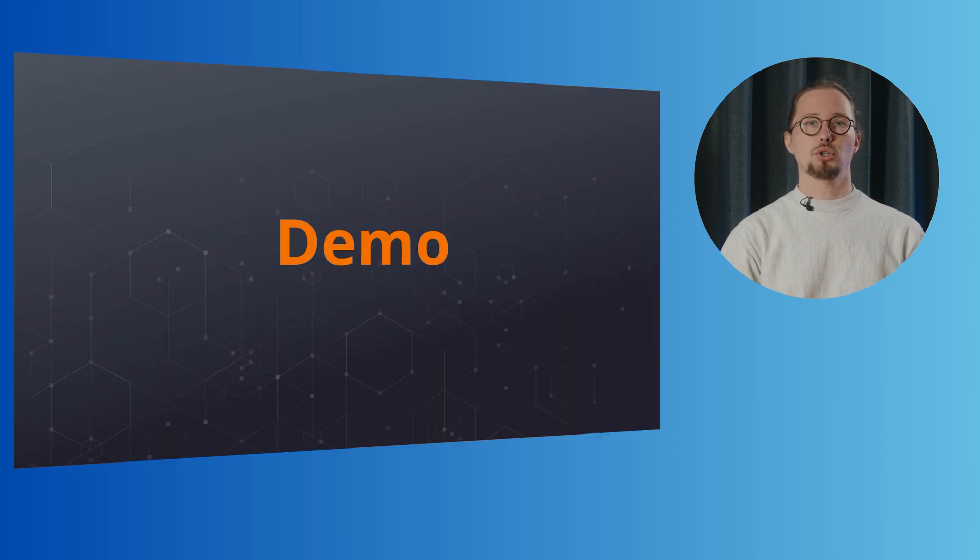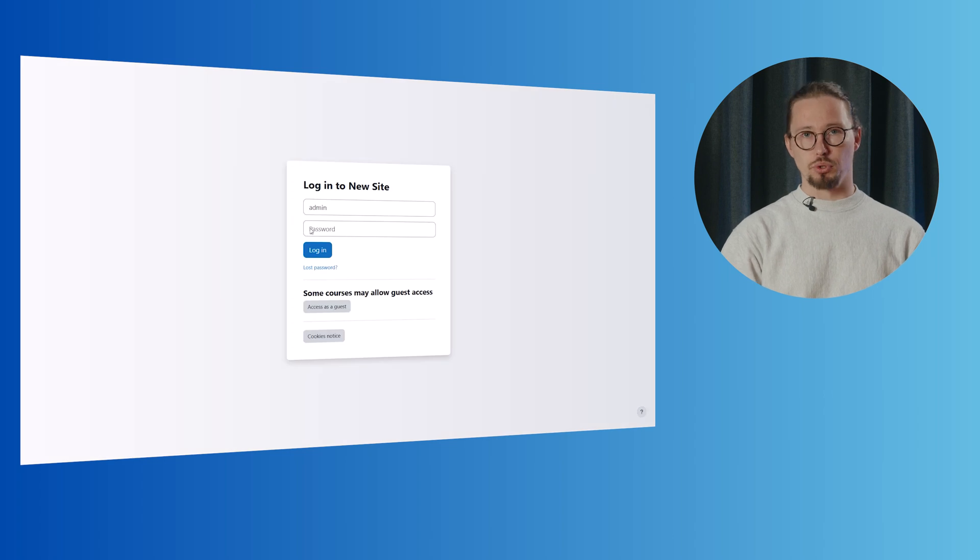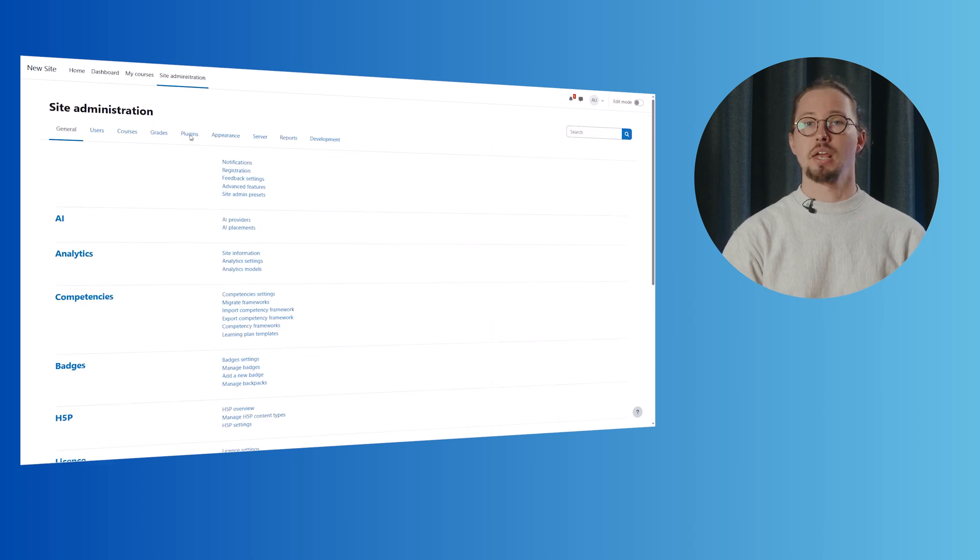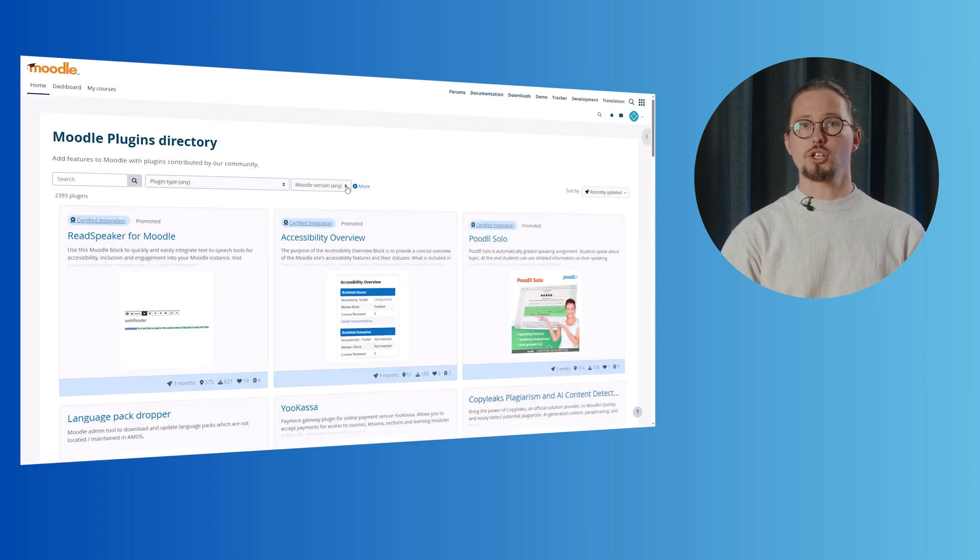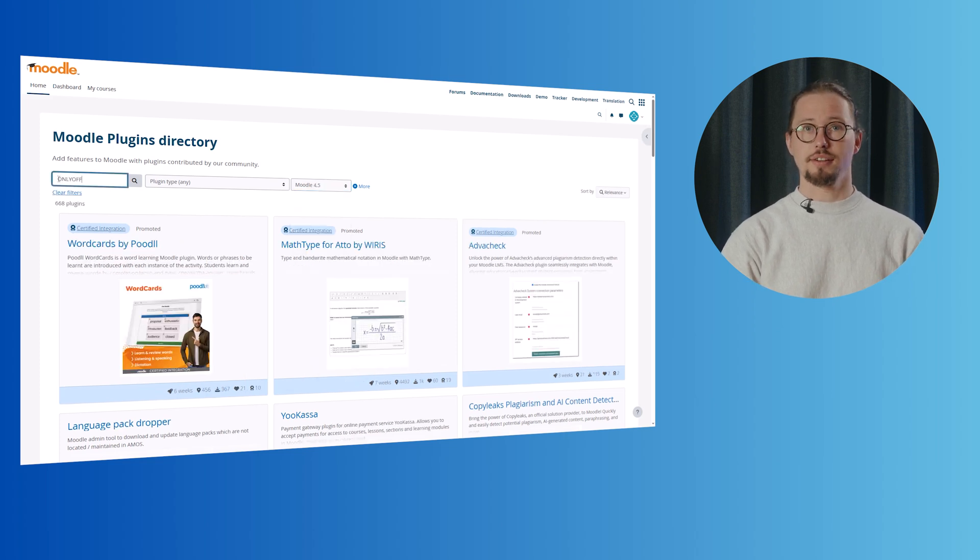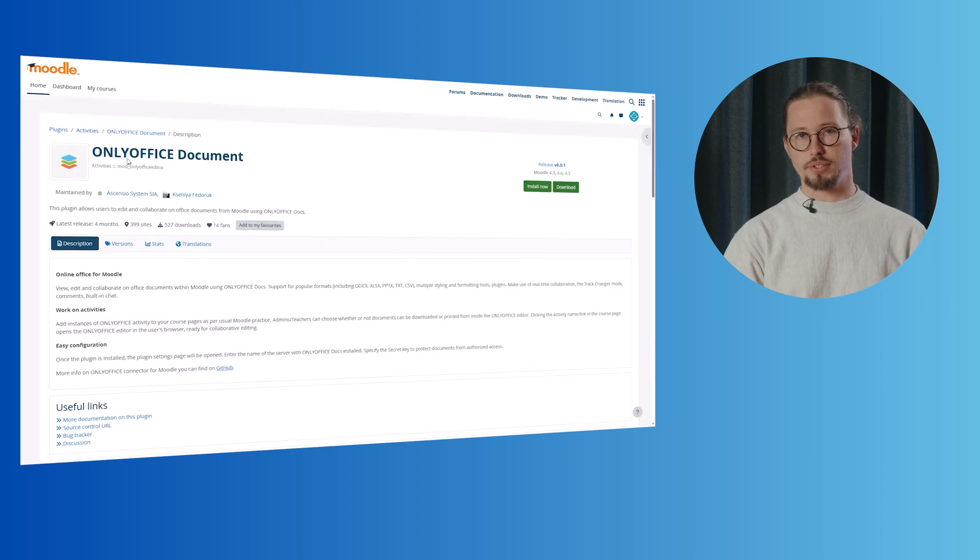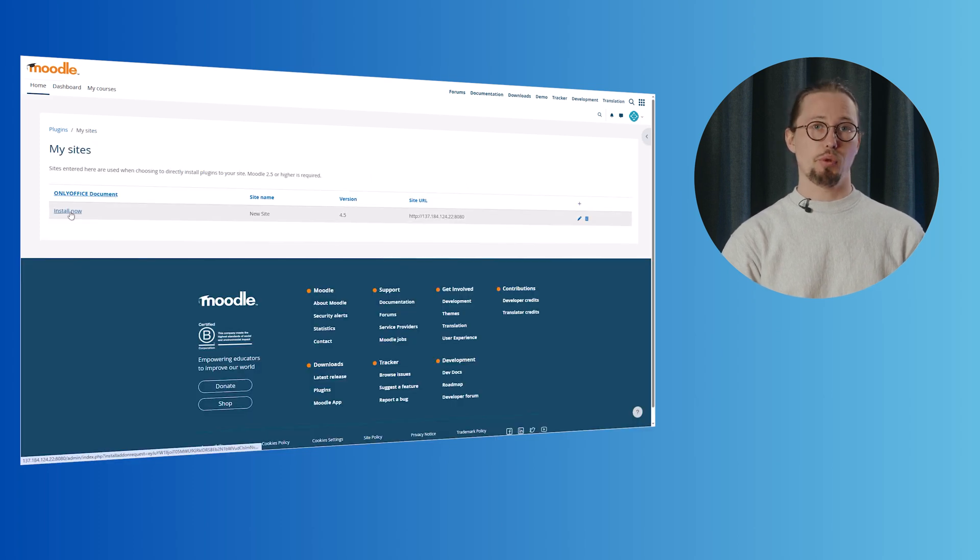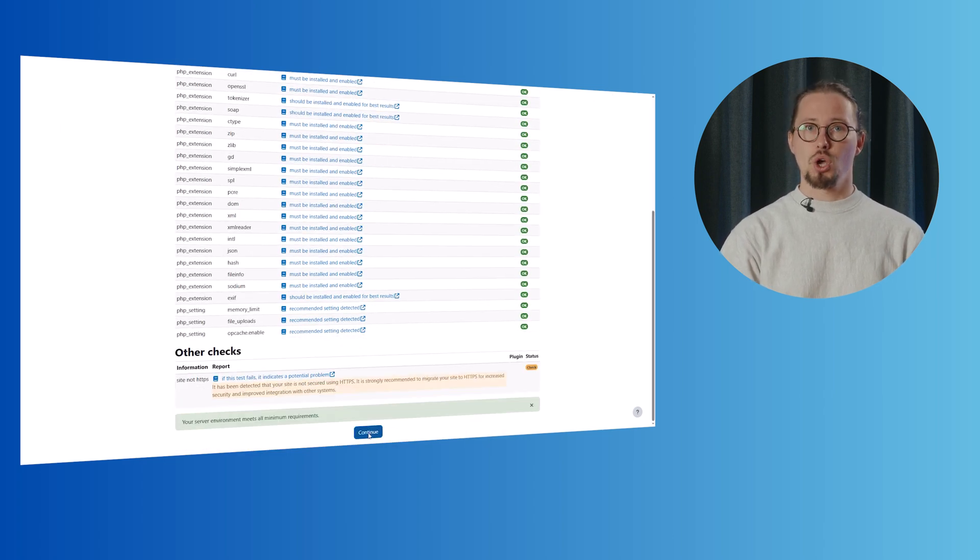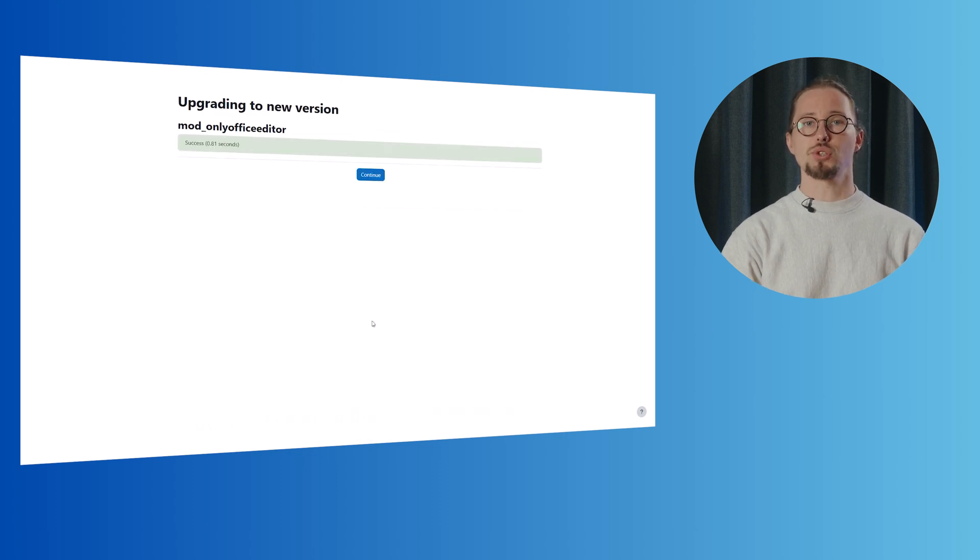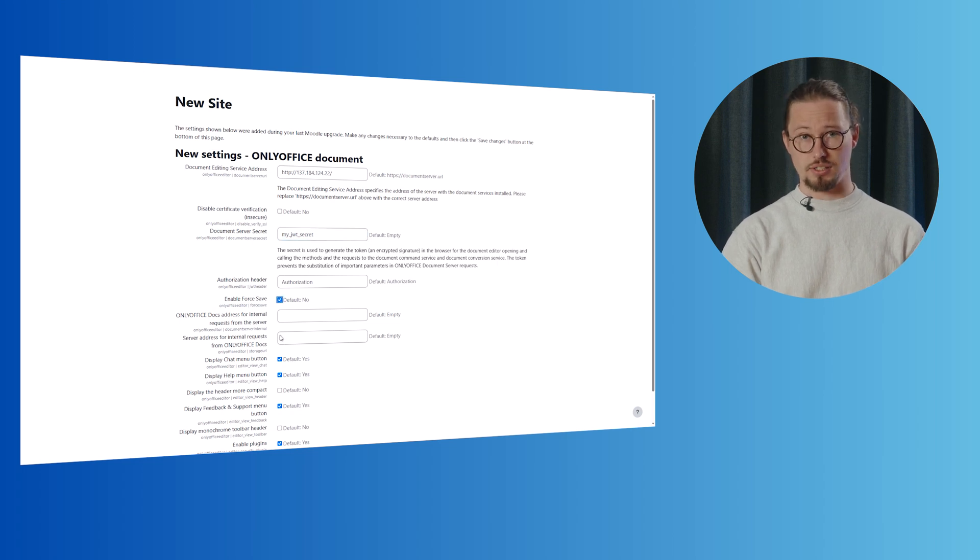Let's see how to install and use the OnlyOffice document plugin in Moodle. Log in as an admin into your Moodle instance and go to Site Administration, Plugins, Install Plugins. Click Install Plugins from Moodle Plugins Directory. Select your current Moodle version. Search for the OnlyOffice document plugin. Click the Install button, then click Continue. Confirm the installation request and check the plugin validation report. Once the plugin is installed, the plugin settings page will be opened. Specify the server address where your OnlyOffice Docs is hosted. Also, specify the server secret used to sign the data in the Document Server Secret field. Optionally, you can enable Force Save and specify the editor customization settings by checking the necessary boxes. Don't forget to save the changes.